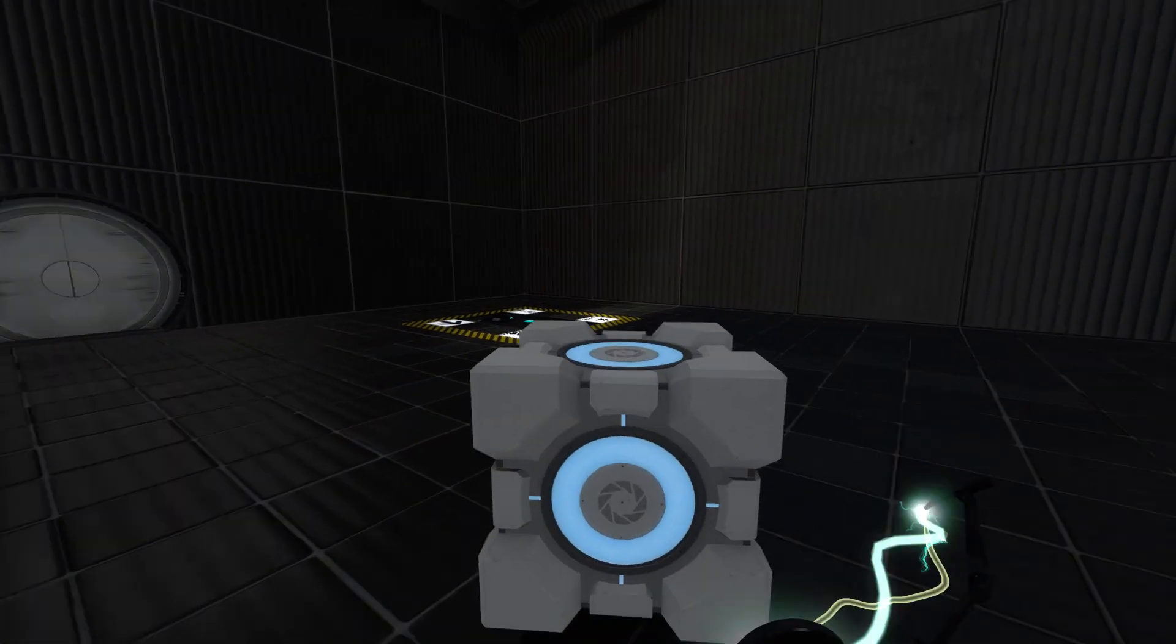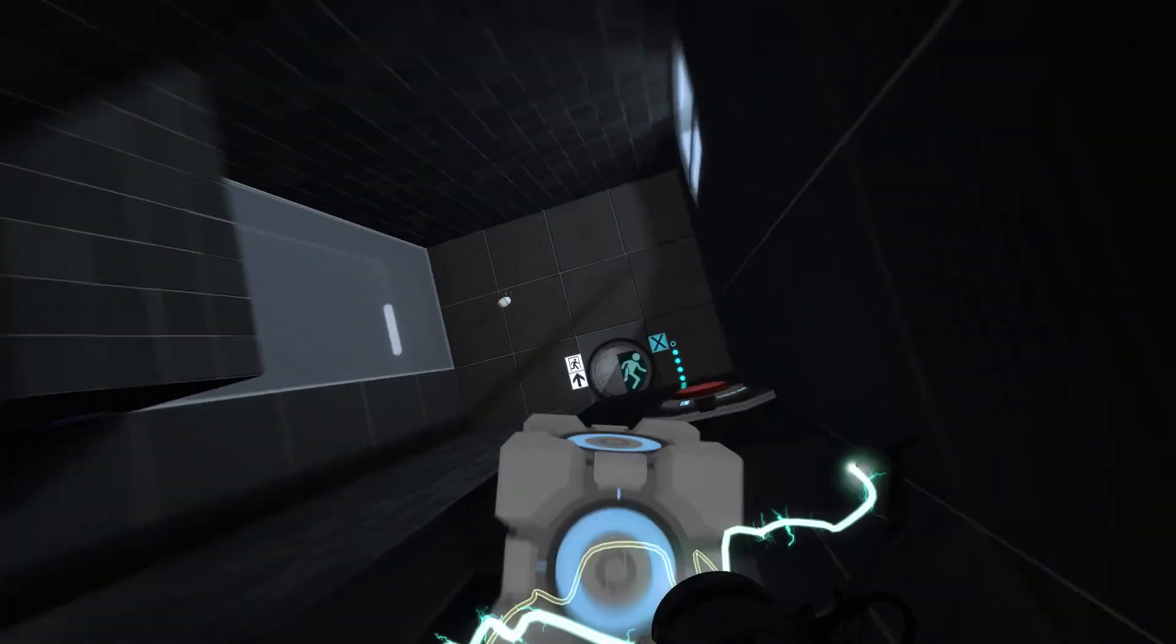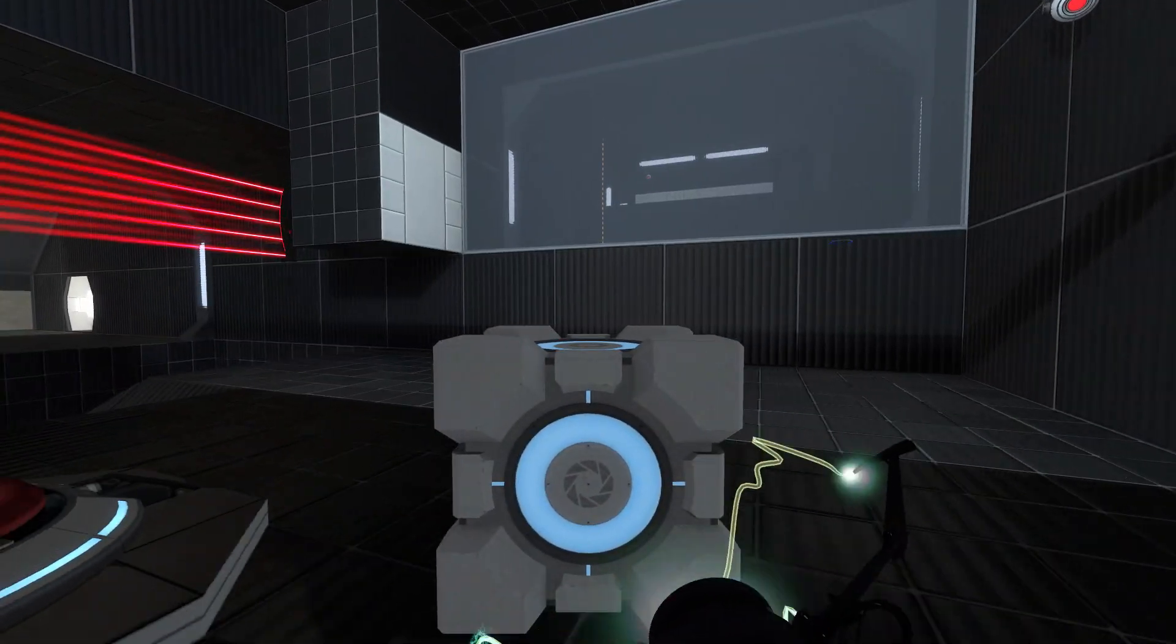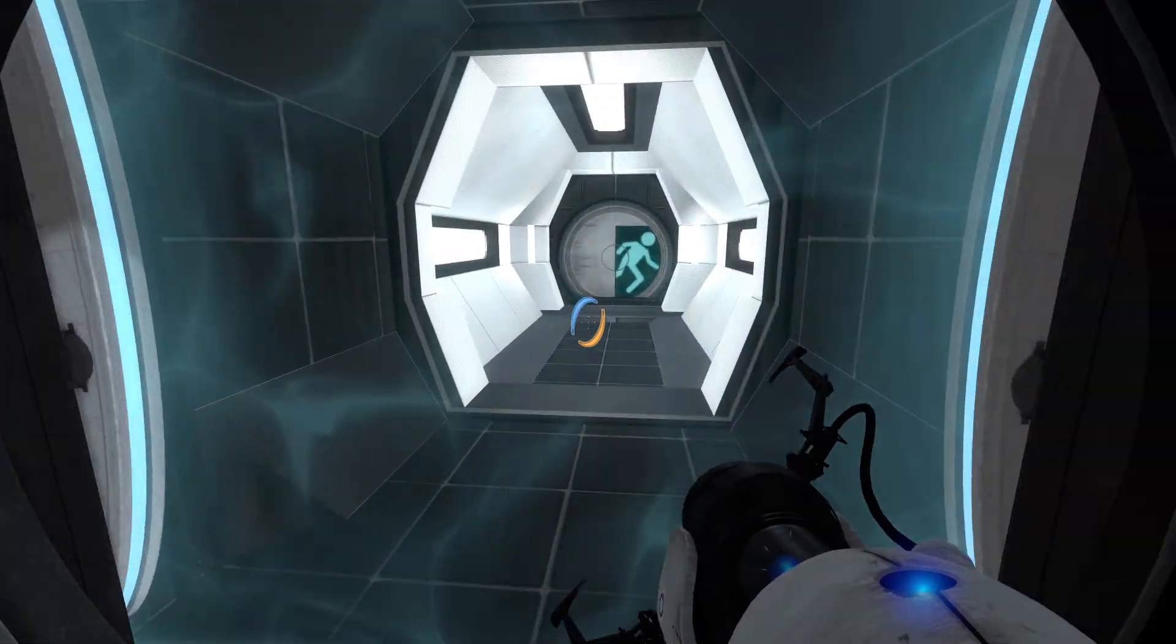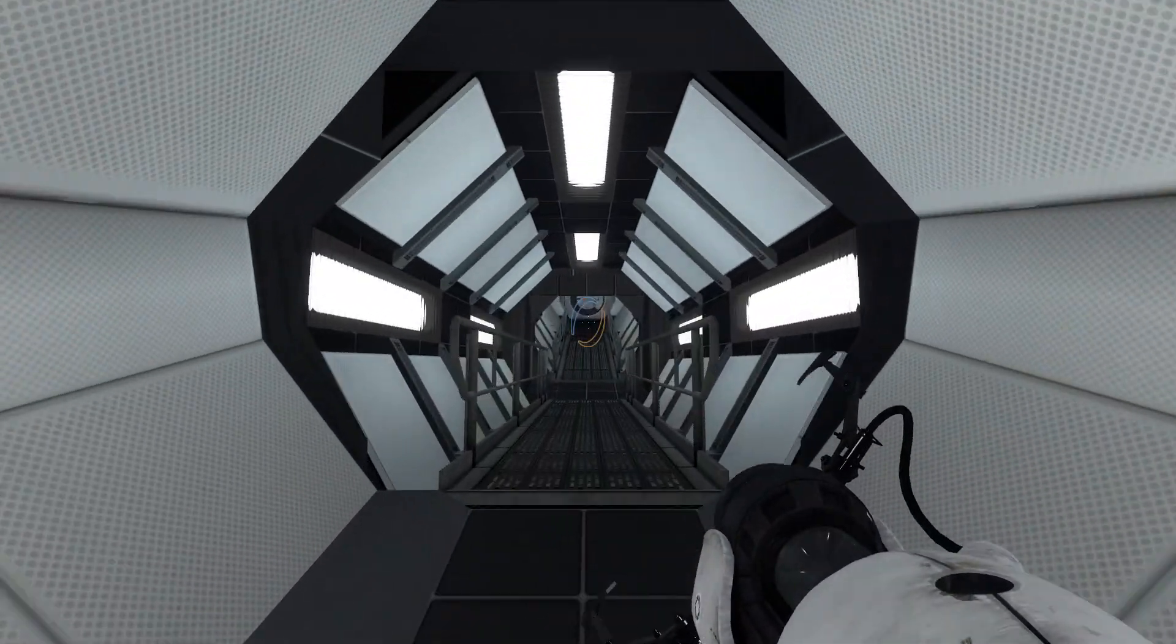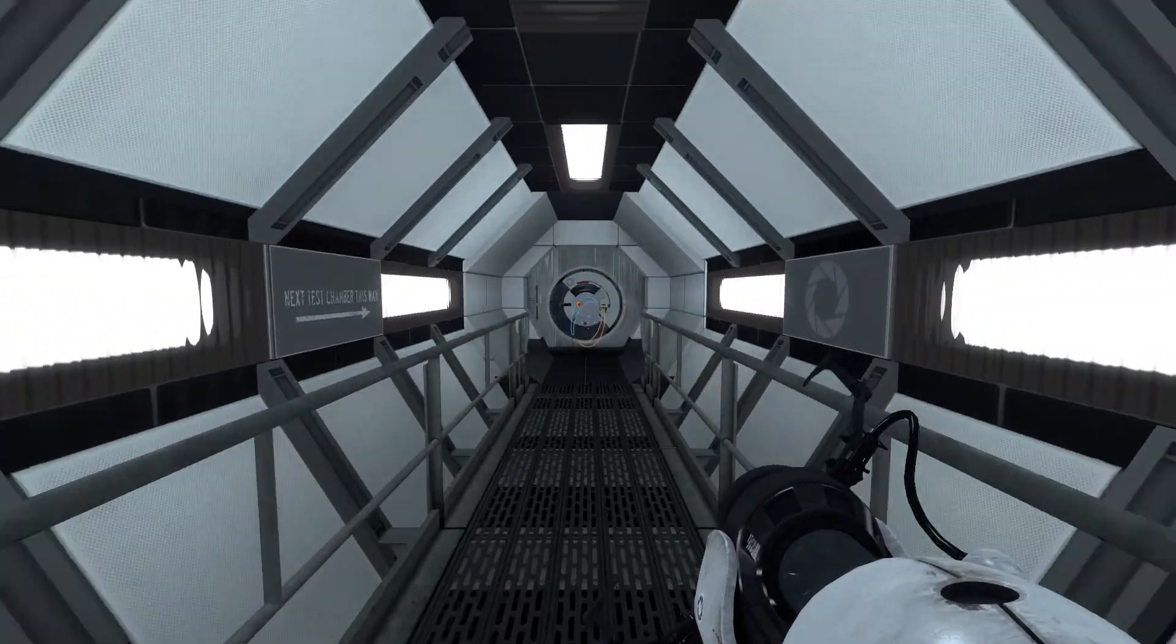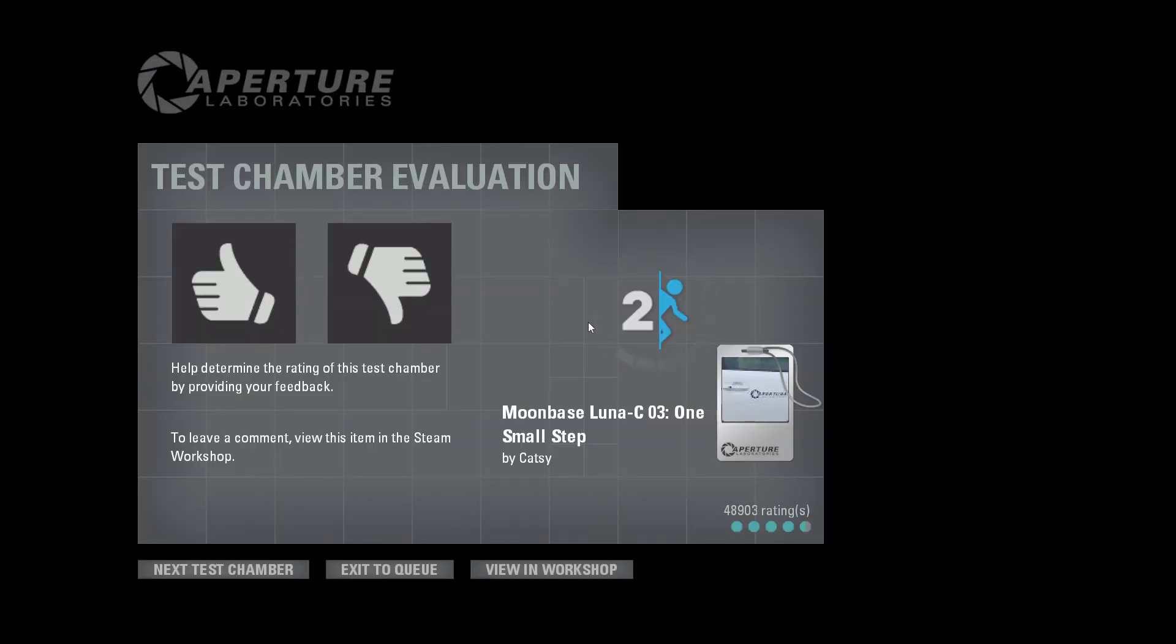Perfect, so now I just use this to cross and... whoa. Okay. And I think I'm through. Yeah, this definitely looks like an exit. Next test chamber this way, yes. Perfect, so that is One Small Step.